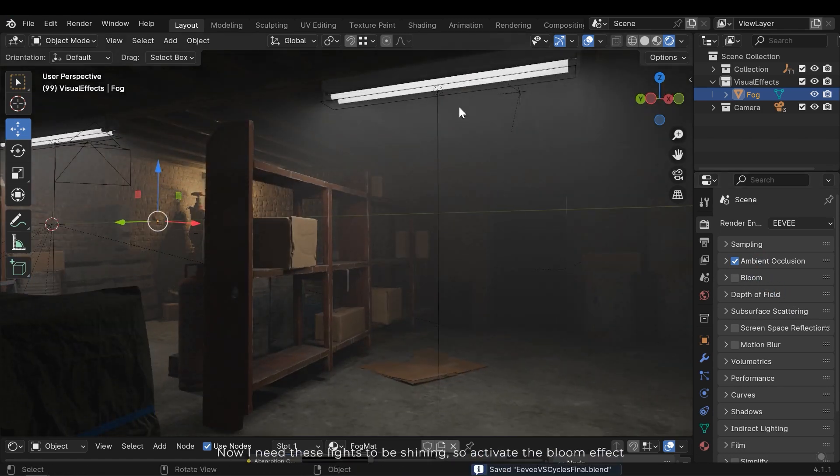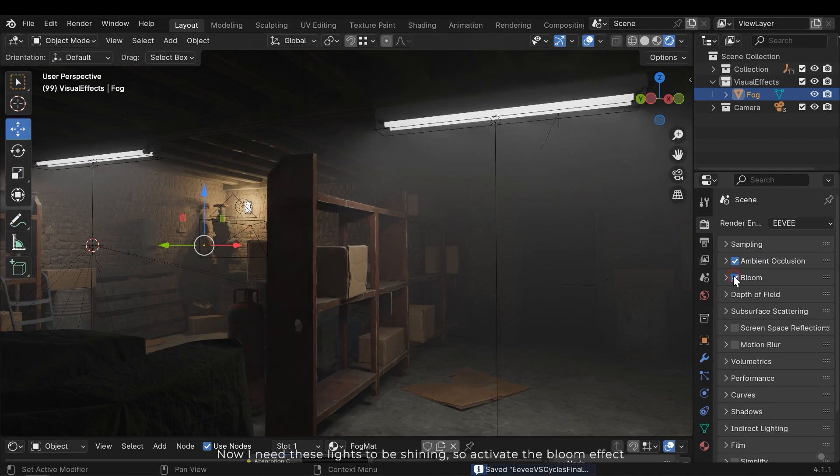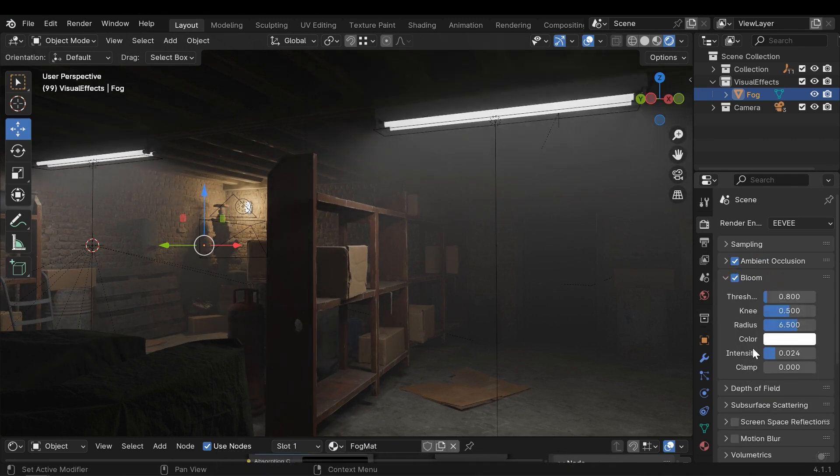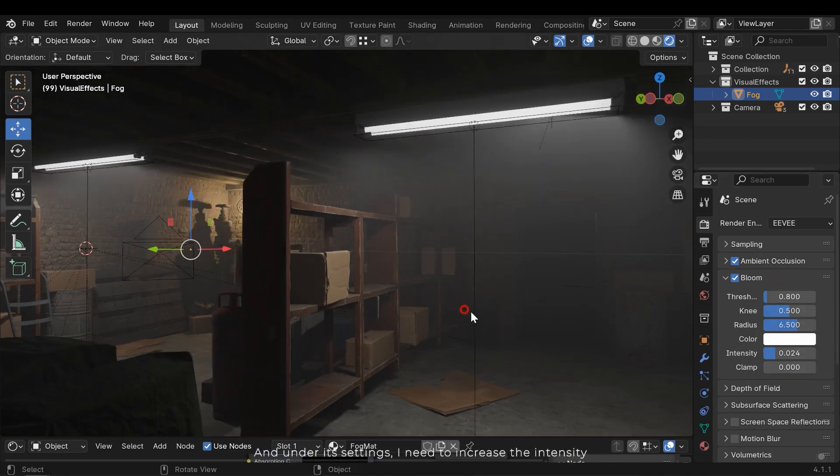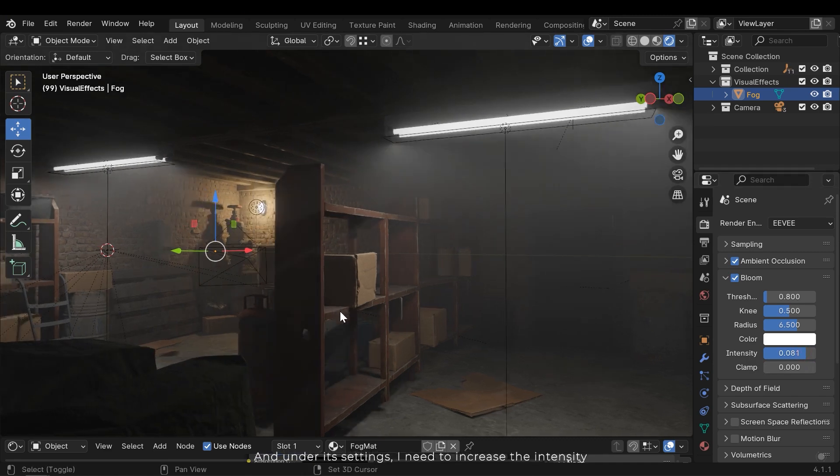Now I need these lights to be shining, so activate the bloom effect. And under its settings I need to increase the intensity.